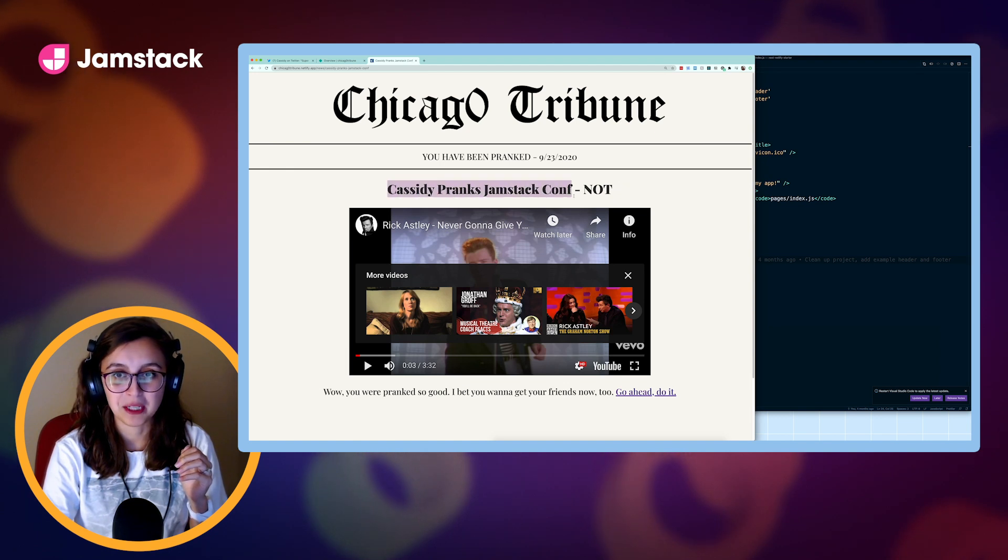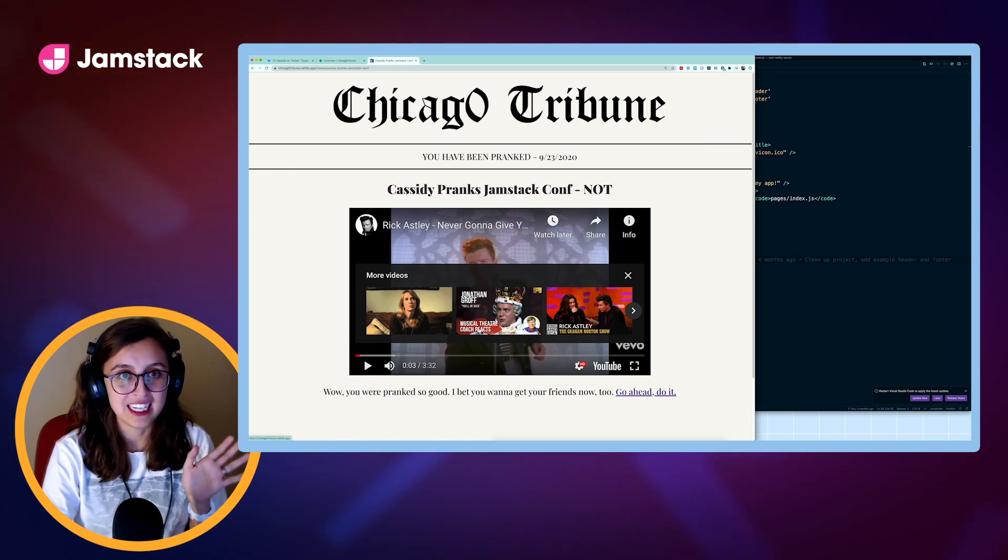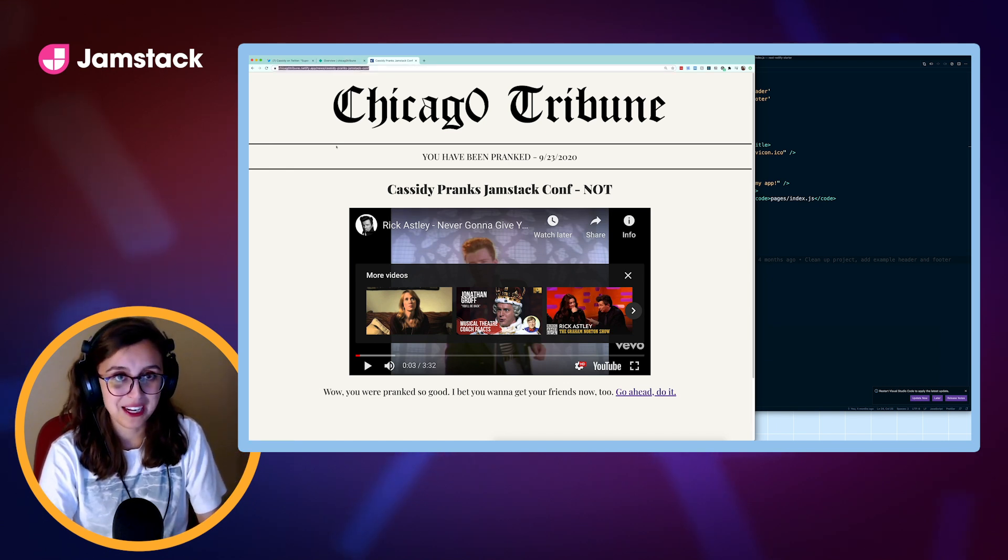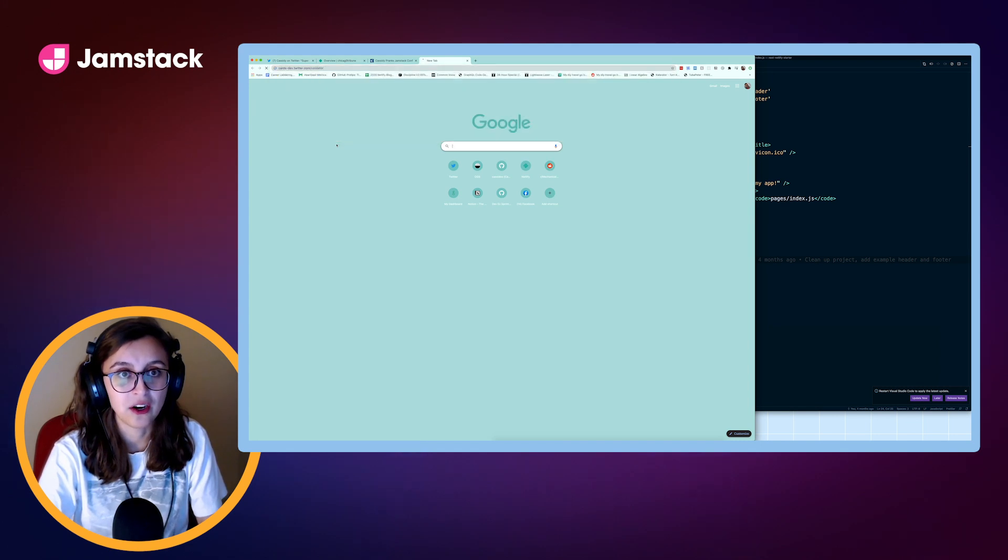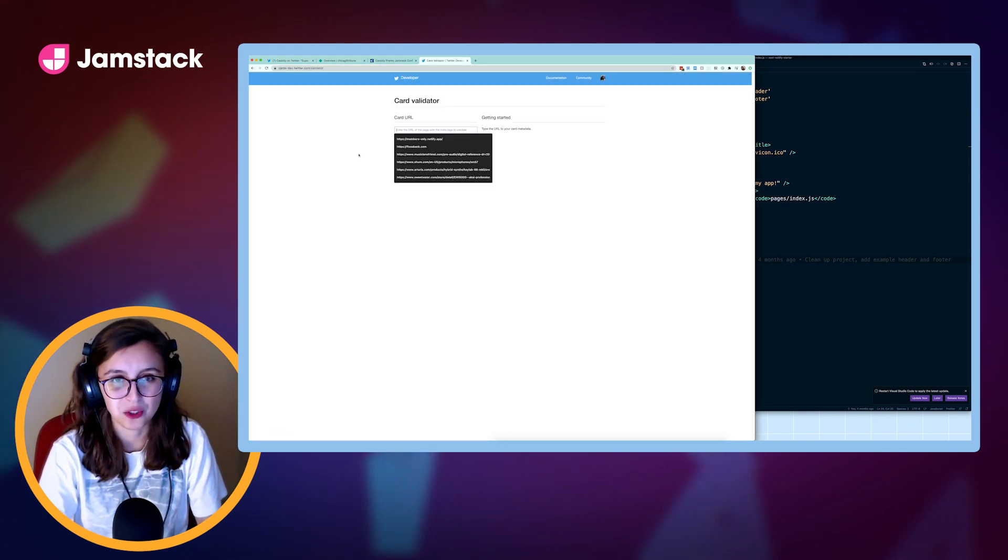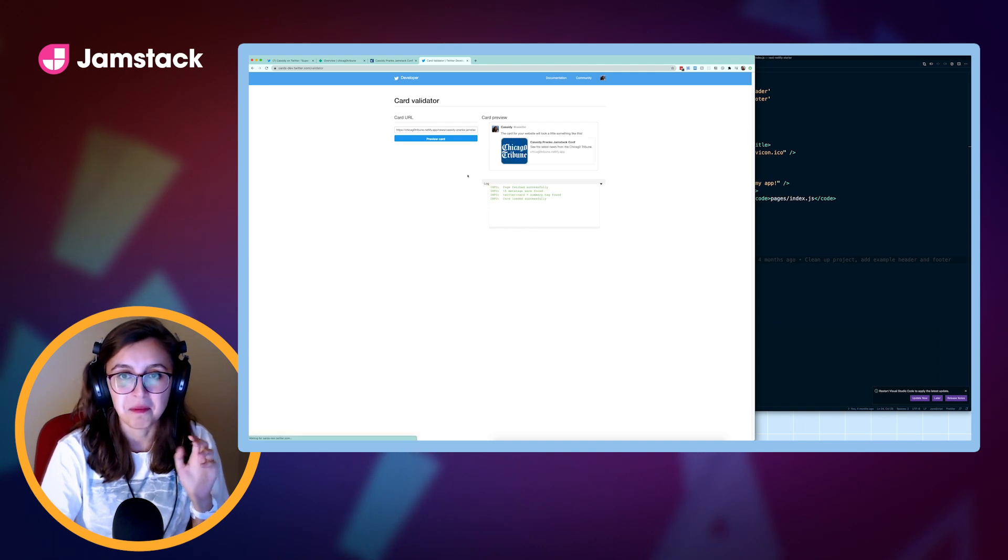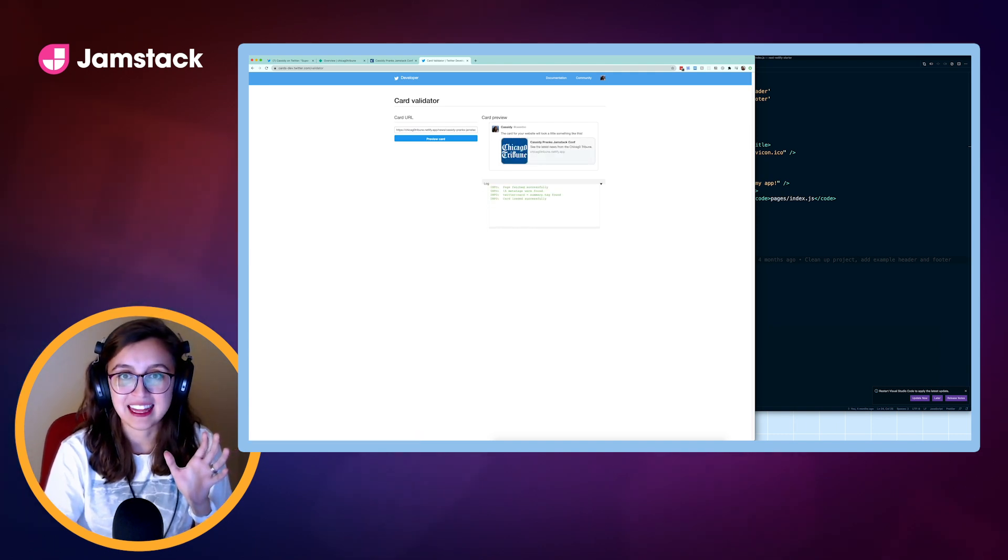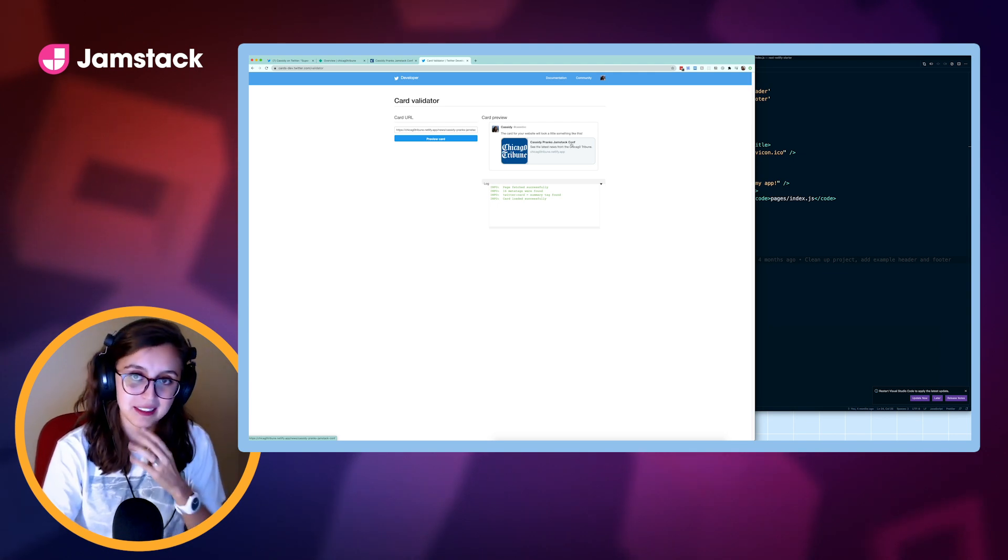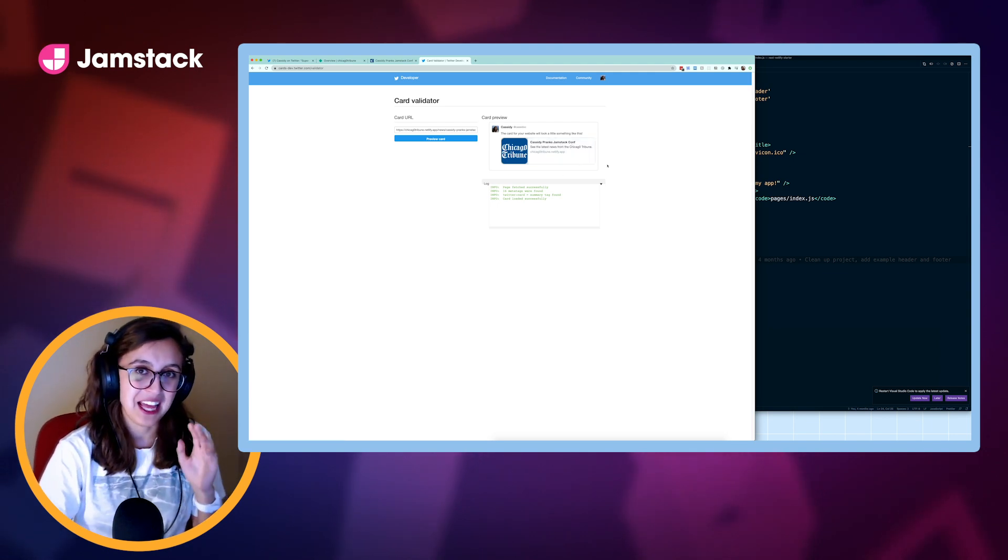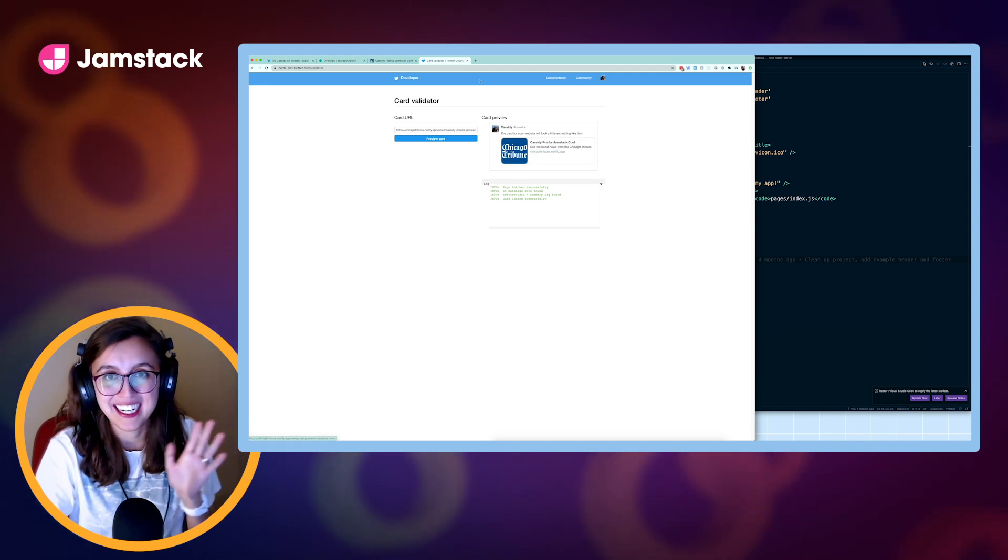And so that's the prank. It has Cassidy Pranks Jamstack Conf, not, and then it also updates the title of the page. The part that I think is particularly fun is, if I were to go to the card validator, if you ever want to test out your Twitter cards, you can do it like this. If I paste this link in there, because I edited the head, we get this icon here, and it also has the title, Cassidy Pranks Jamstack Conf here. So it looks fun. It's a nice little prank.